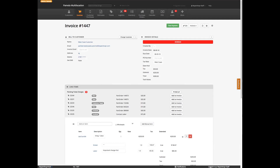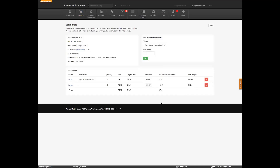Can you include sales tax in the bundle? Yes, you can. So labor is not taxable in this scenario, and the screen or part presumably is. It'll calculate tax correctly on each constituent item.